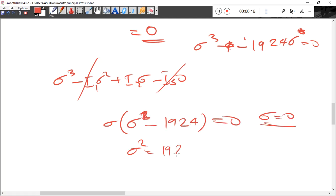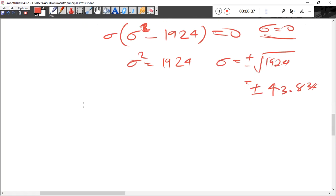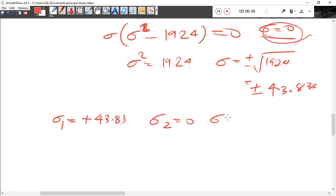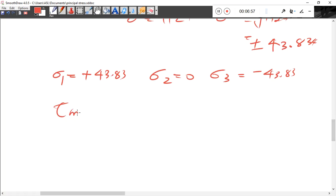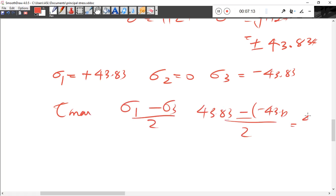Sigma squared equals 1924. Sigma equals plus or minus root of 1924, that is plus or minus 43.834. So sigma squared equals minus 43.83 and sigma equals minus 43.83. Tau max equals sigma1 minus sigma3 divided by 2. Sigma1 is 43.83 minus (-43.83) divided by 2, which gives 43.83.